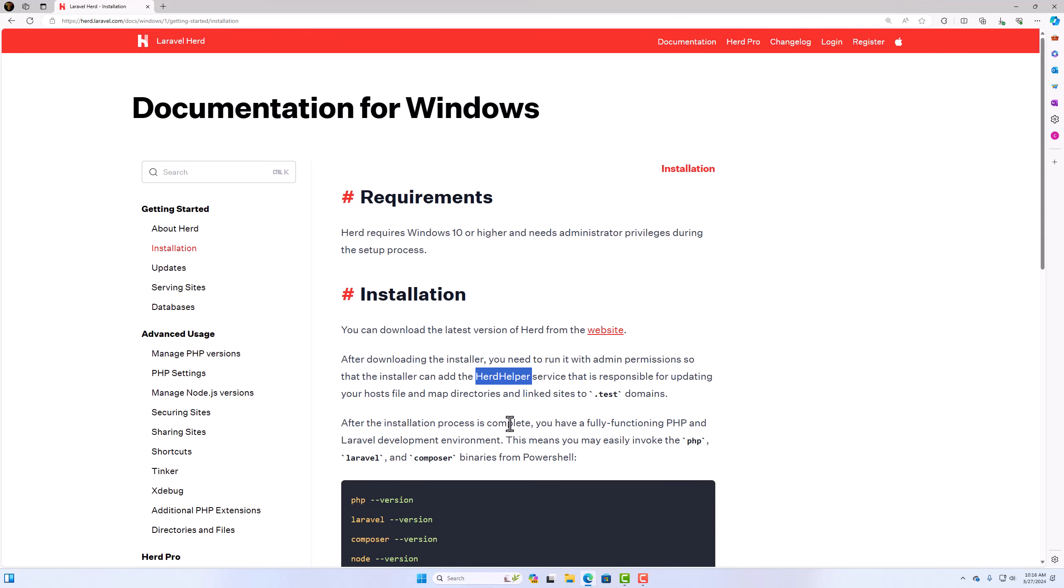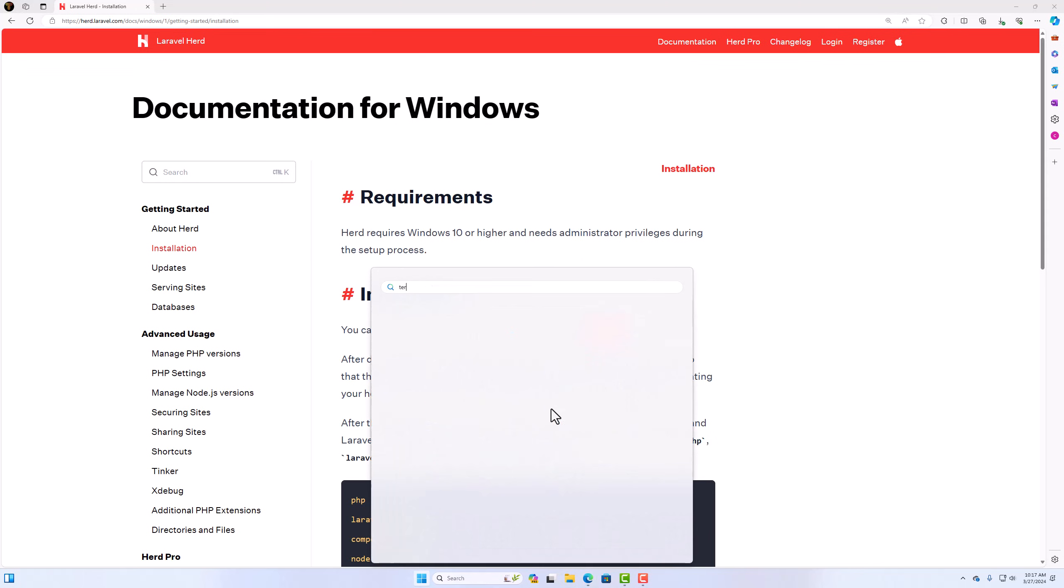Herd helper service that is responsible for updating your hosts file and map directories and linked sites.test domains. And after the installation process is complete, you have a fully functioning PHP and Laravel development environment. So this means you may easily invoke the PHP, Laravel, and Composer binaries from the PowerShell. As you may see, we don't need the WSL here. So if I open right now the terminal.